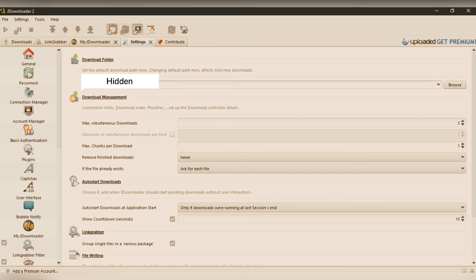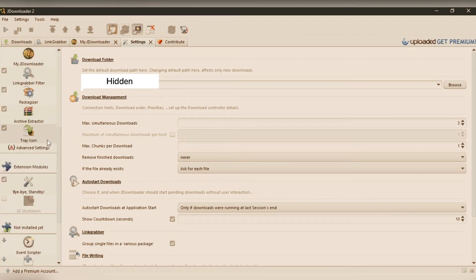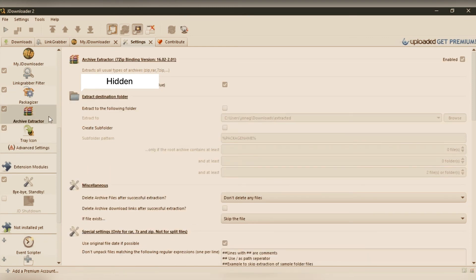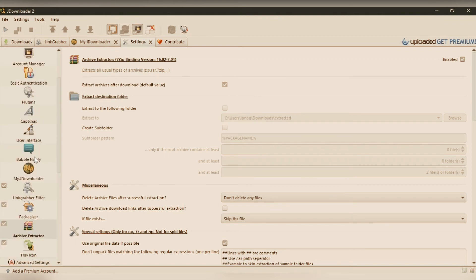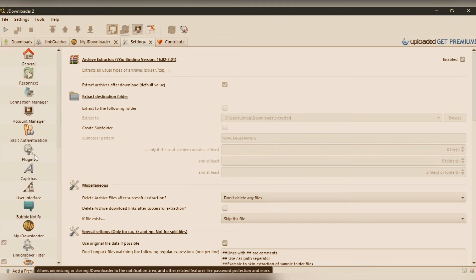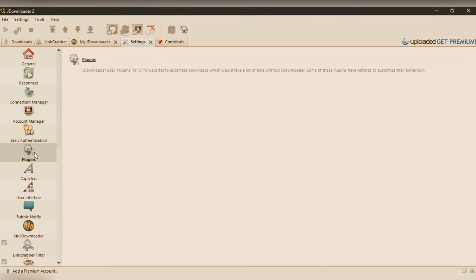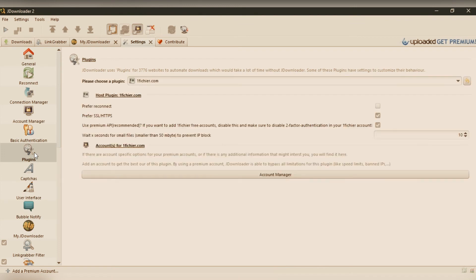Right now we are in the settings. I'm just showing you the download folder, you can change it. If you are downloading zip files, rar or zip files, it will directly extract them for you if you enable this option. It will be automatically enabled.